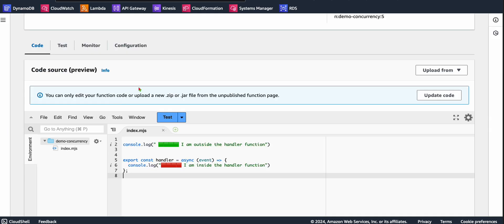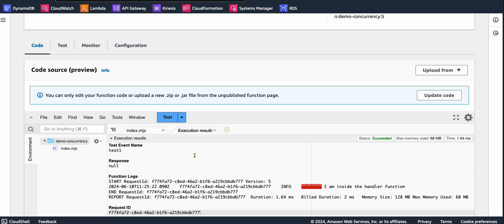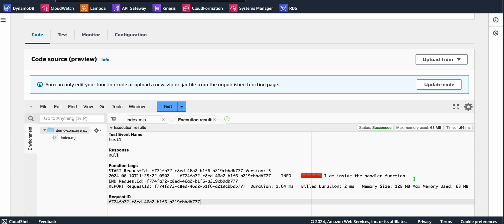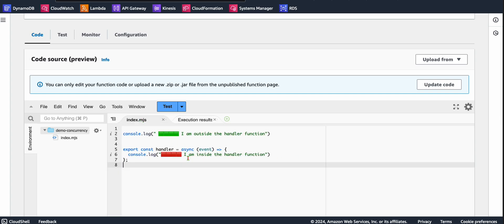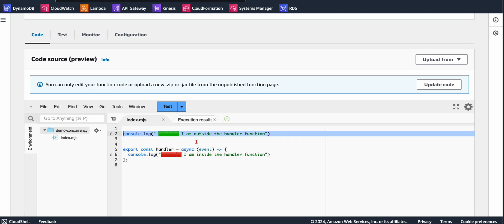This is because one instance is already up and running. Let's go to Lambda version 5 specifically — not the latest. Using the test utility, we'll trigger the Lambda function. Without provisional concurrency we would see two messages, but with provisional concurrency we should see only one. As expected, we got only one message — the one from inside the handler function. We do not see the message from outside the handler because the instance is already up and running — we are not getting the cold start, and the init phase does not run.